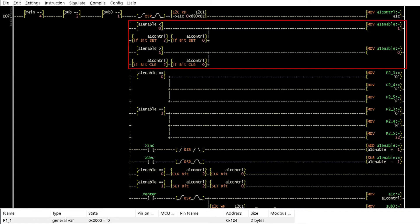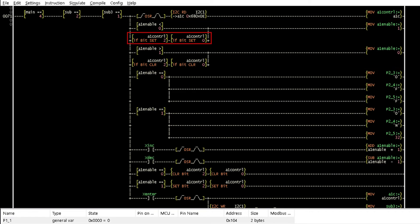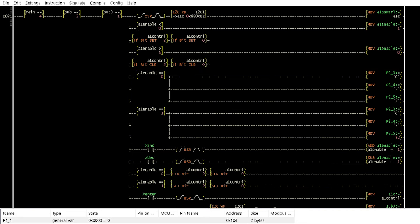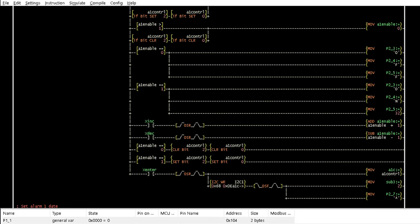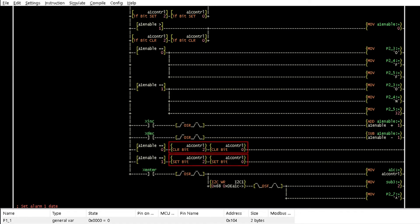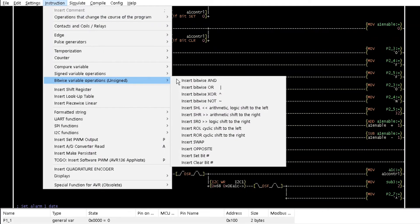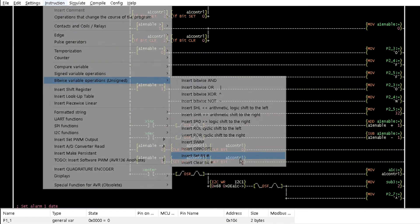These instructions check if the alarm is enabled or disabled with the test if bit sets and test if bit clear instructions, while here displays if alarm 1 is off or on. The up and down buttons either enable the alarm or disable it with the set bit and clear bit instructions from the bitwise variable operation option of the instruction menu.